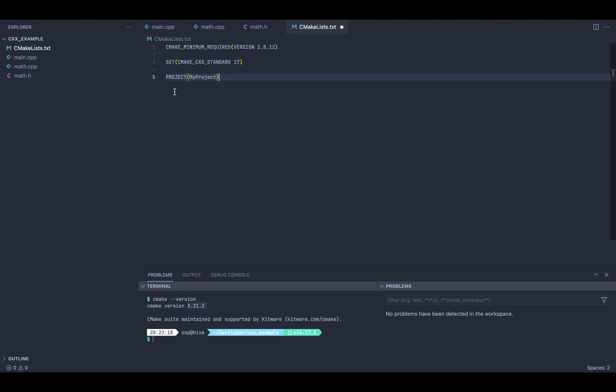Next, another required statement for CMake is the project. Here we can define some metadata about the project itself, its version, some description, and so on. I will leave a link in the description because there's just way too many things you can do with CMake.